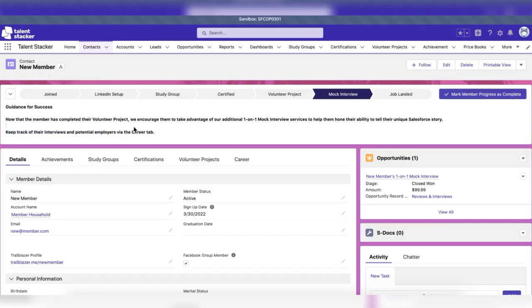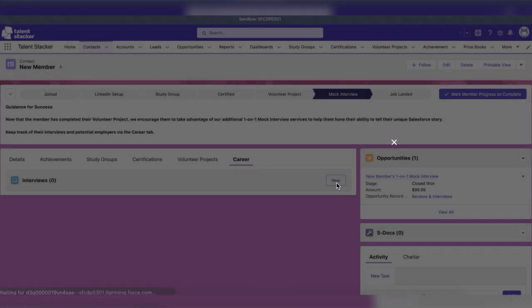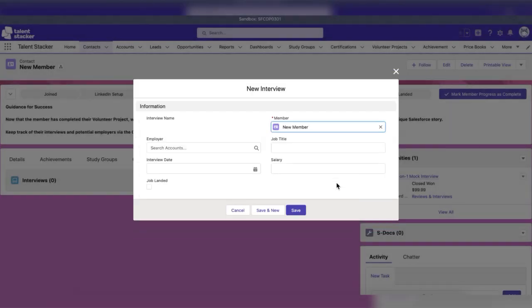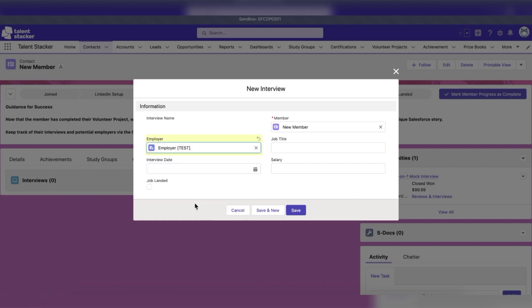Finally, as a member begins getting interviews, log them by going to the career tab and hitting the new button on the interview list. Choose an existing employer or create a new one. Fill in the position being interviewed for,